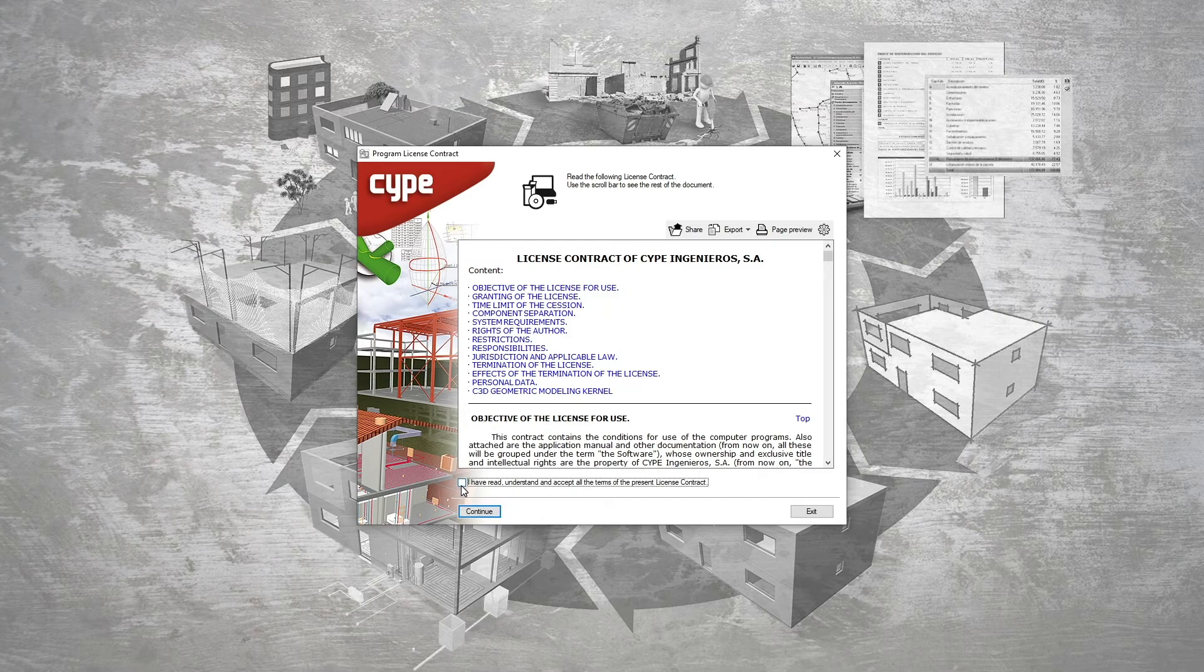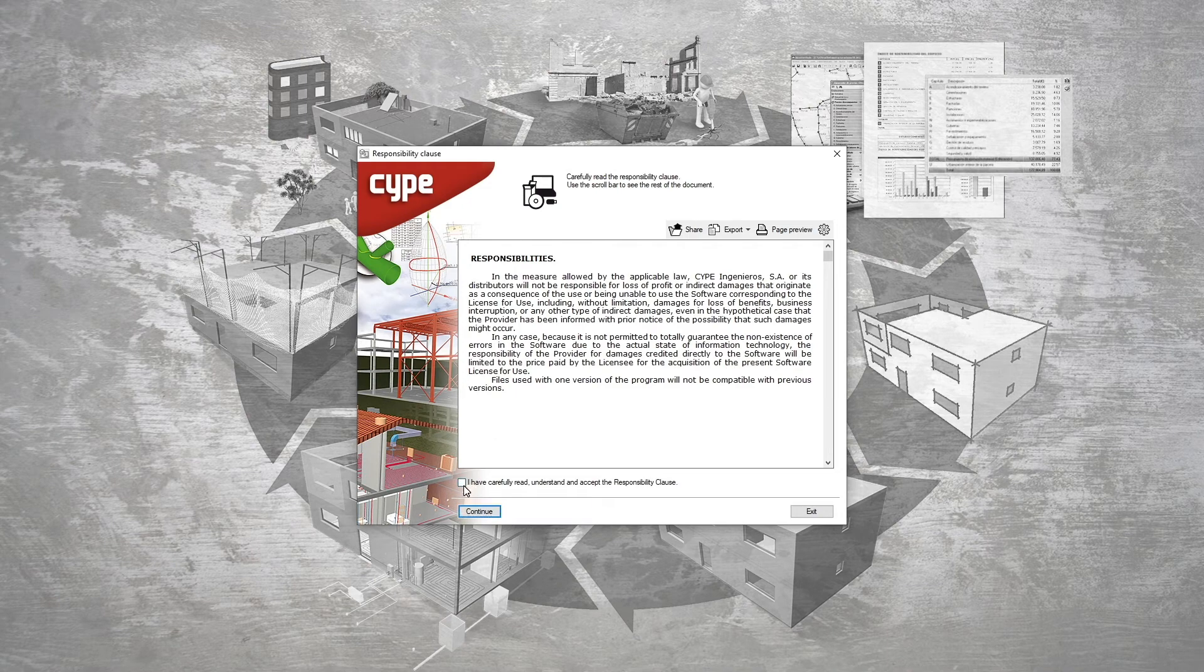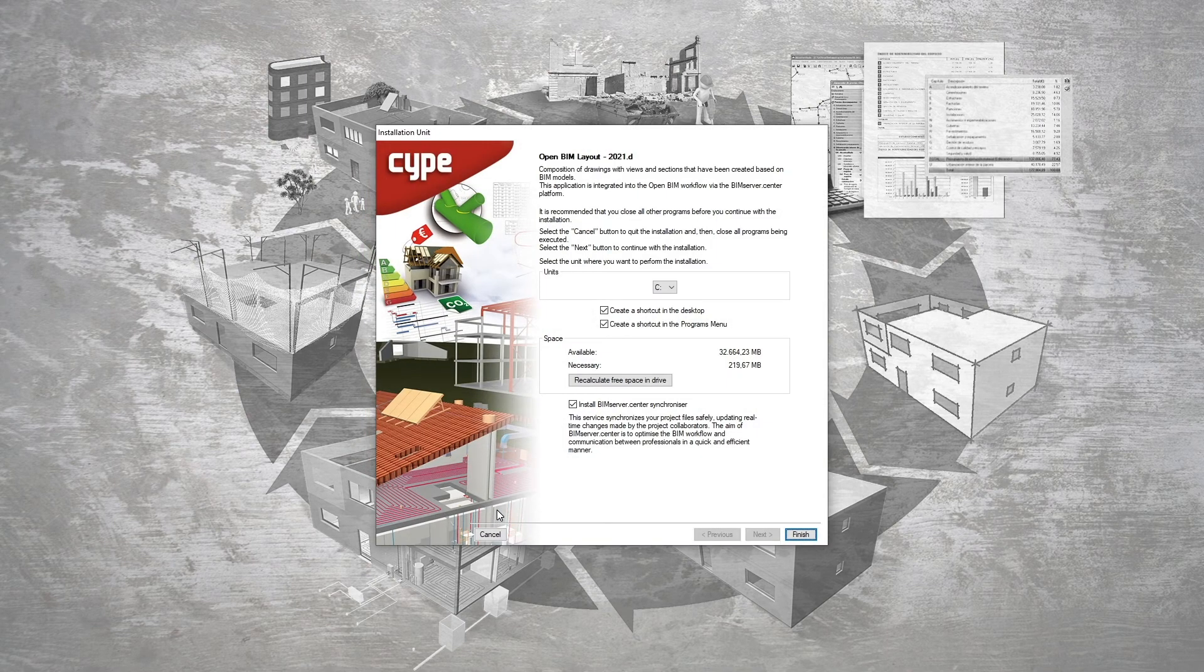Next, we follow the steps indicated in the various windows, accepting the terms of the license contract and the responsibility clause.